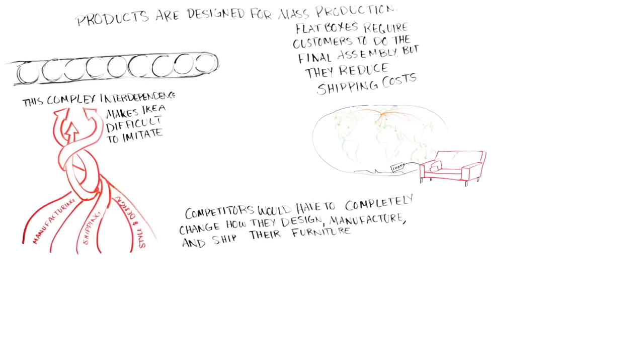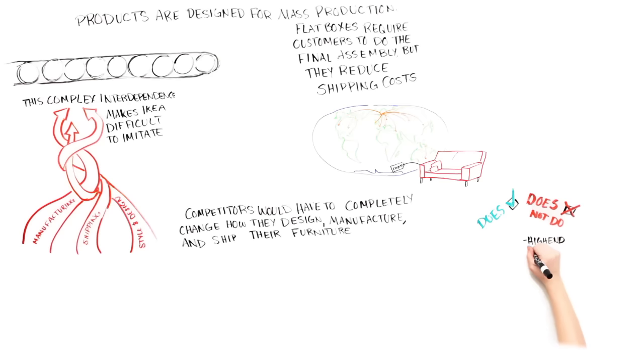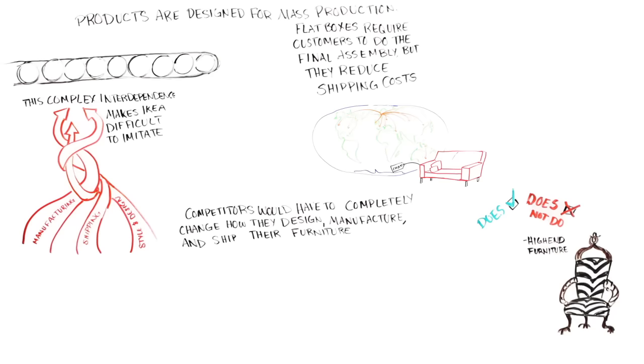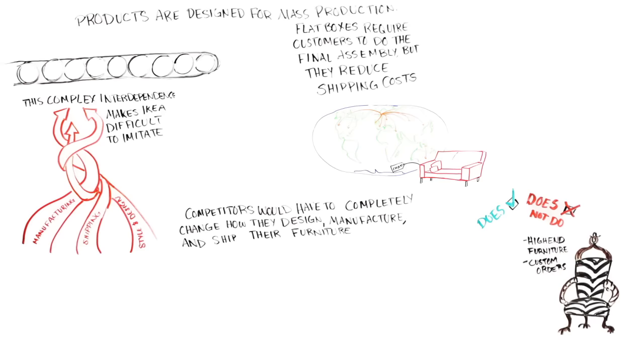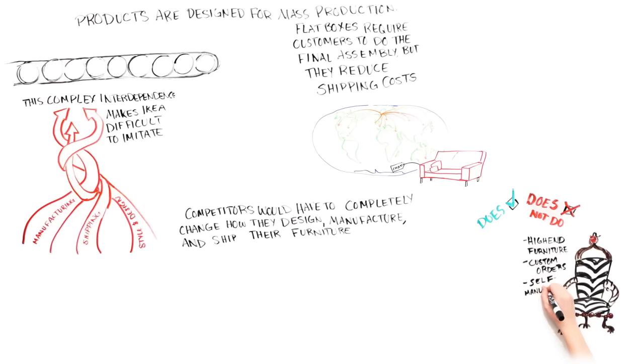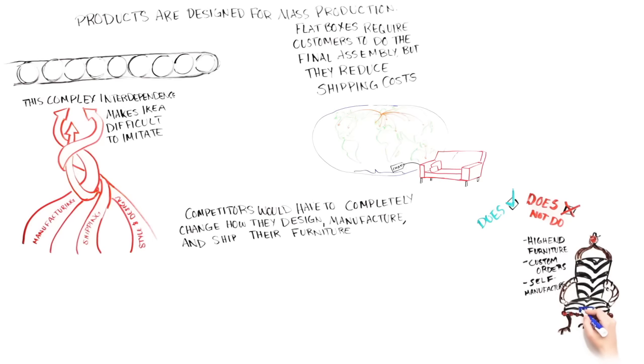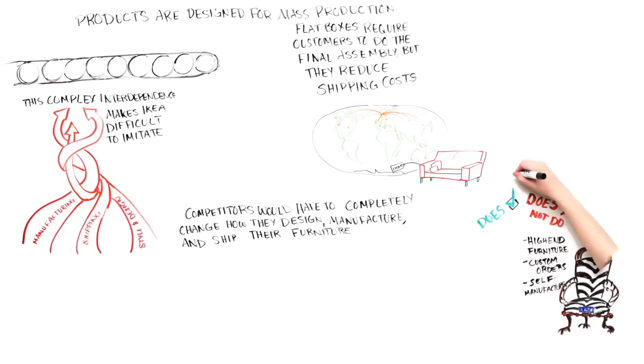Note that we learned what IKEA does, but we also learned what IKEA does not do. IKEA does not compete in the high-end furniture business. IKEA does not try to provide high levels of service or customization to customers. IKEA designs most of its furniture, but does not try to manufacture its products. Thus, in addition to clearly articulating why we win with customers, a really good strategy also provides a clear boundary line signaling what we do not do.